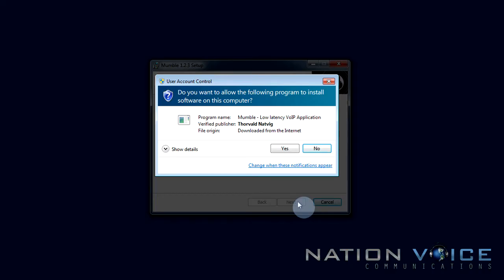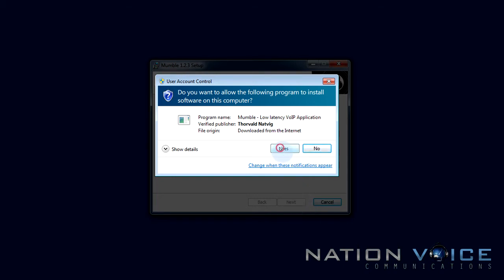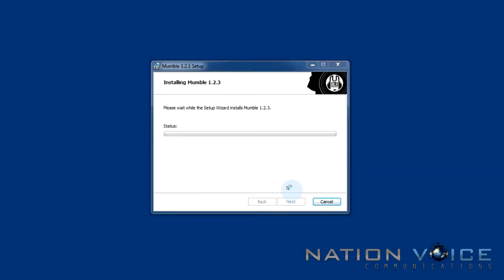If you are prompted with a user account control dialog click yes and the install should continue as it would without it. Now the install is done we have a finished screen with a start Mumble checkbox in the bottom left hand corner which I'll click and we want to hit finish.